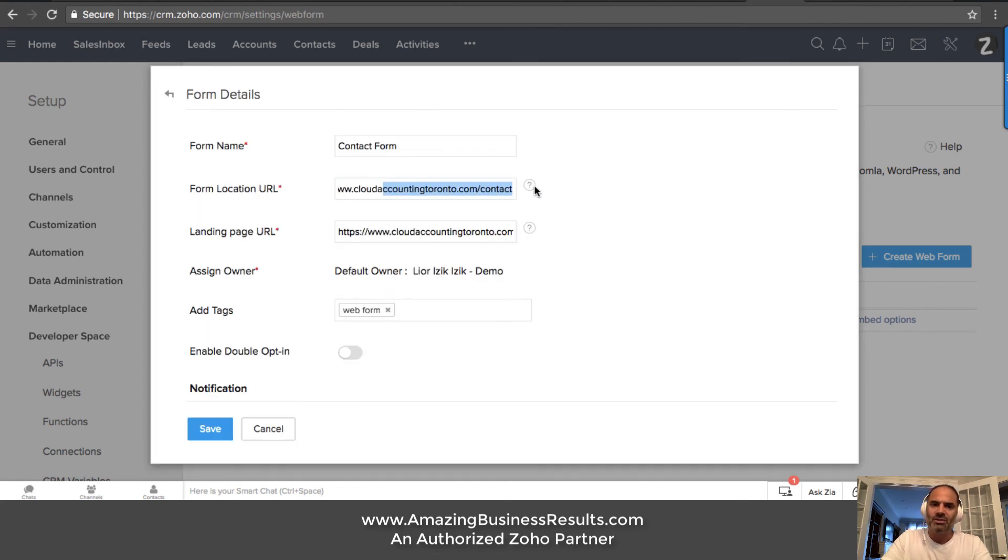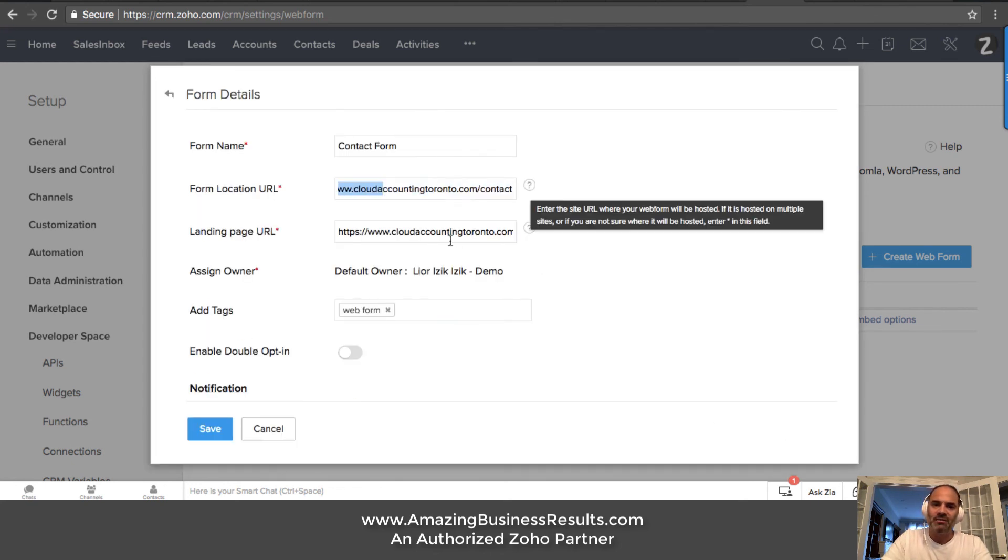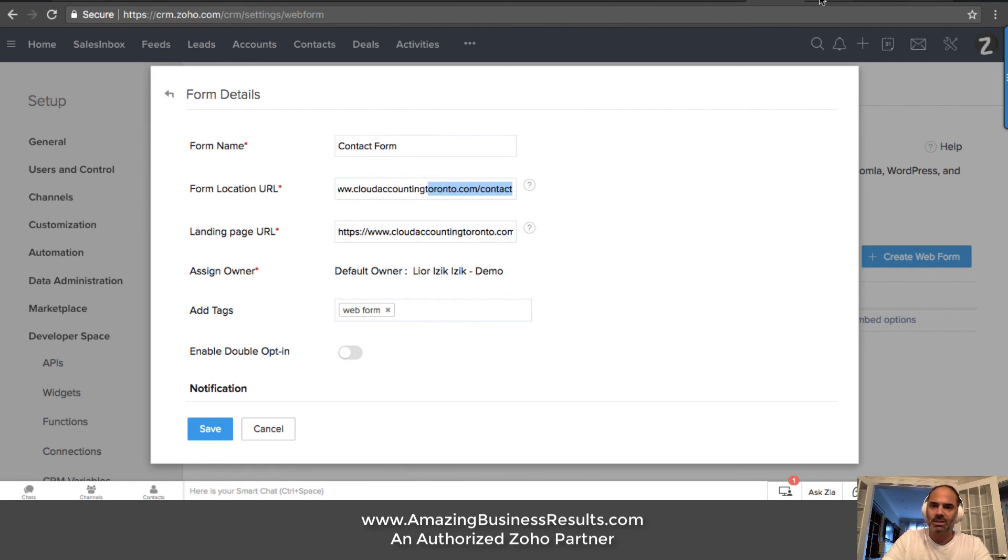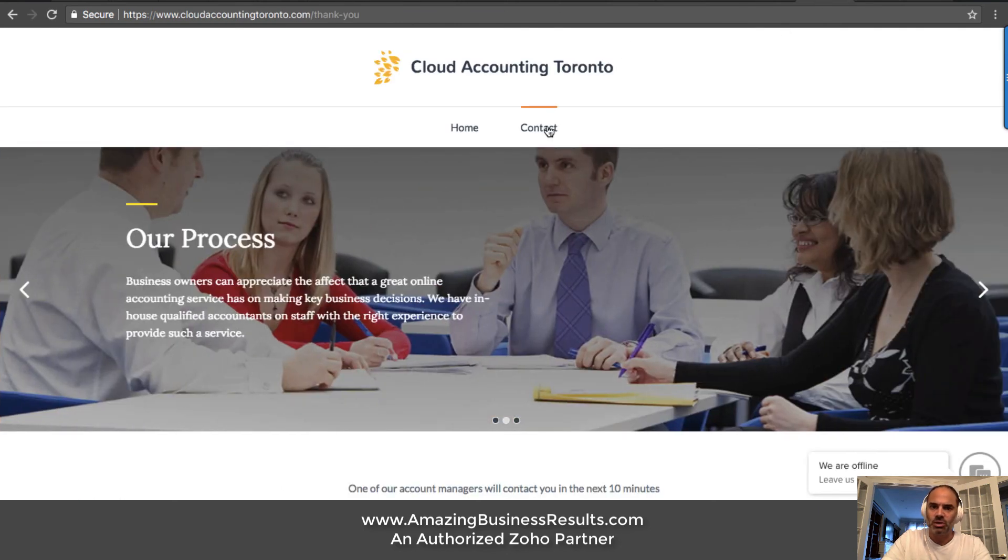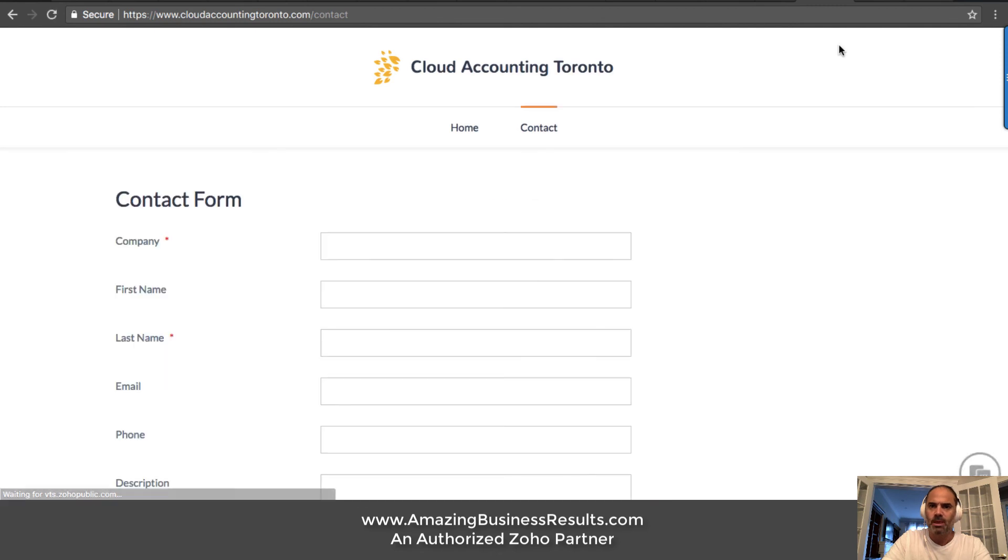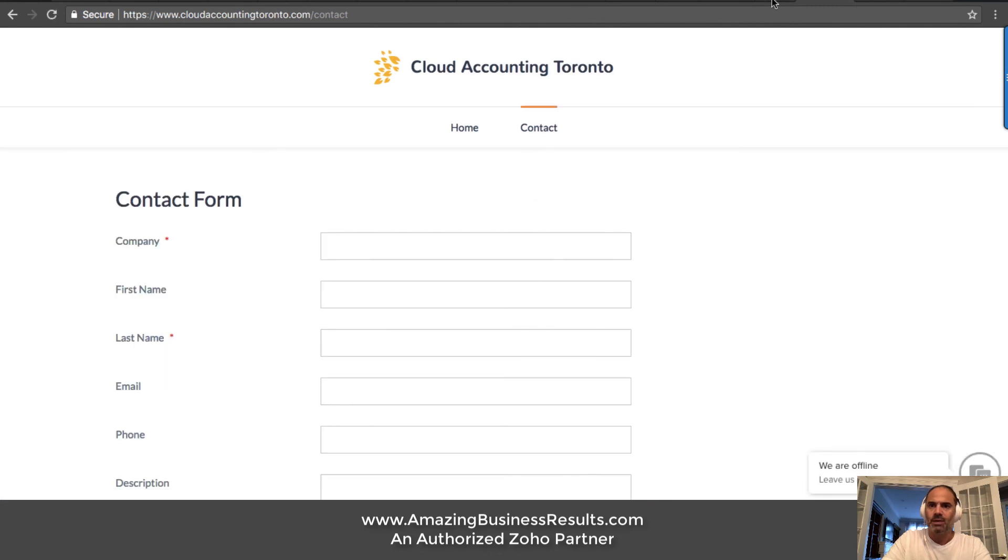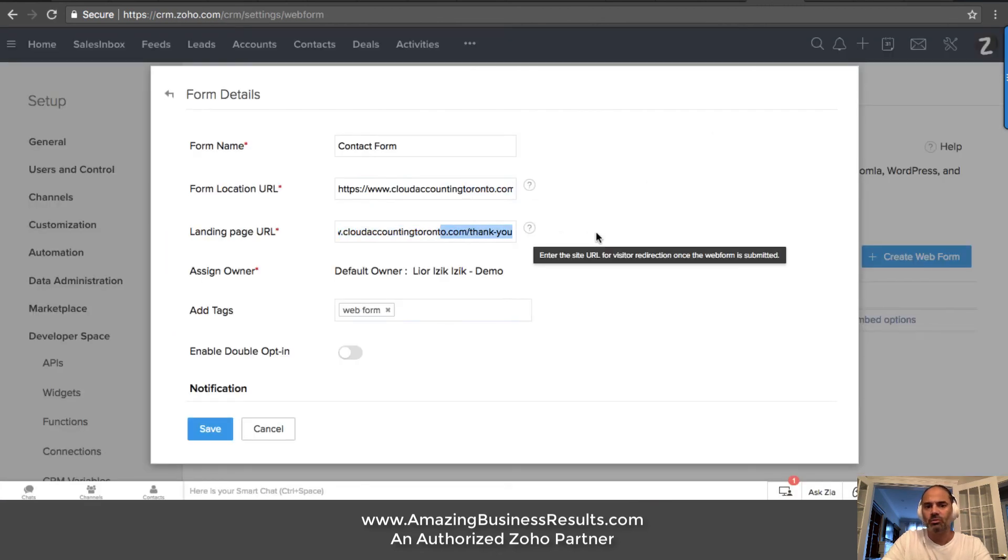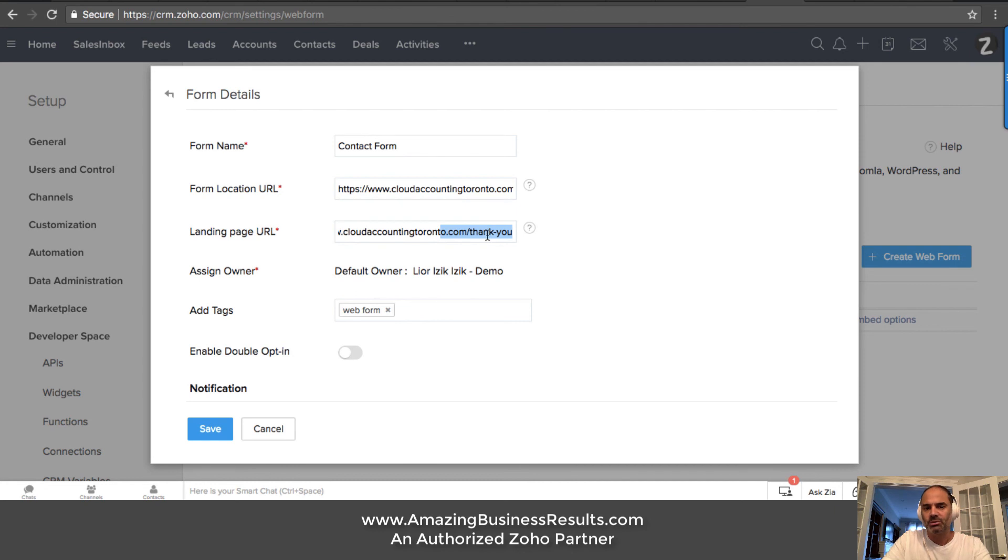Whenever the lead is being filled, the lead will start with the contact us page, which this is the page. And once I'm submitting the form, it will go to the thank you page. And that was the page that I just landed on.